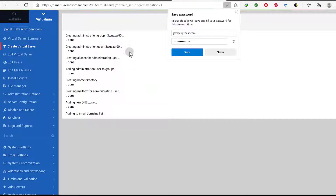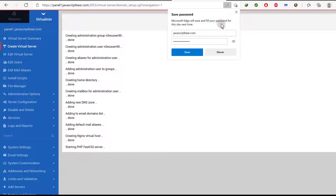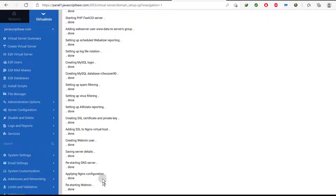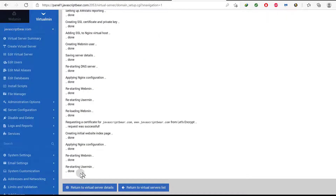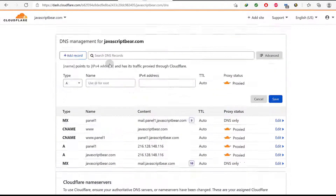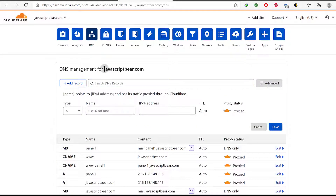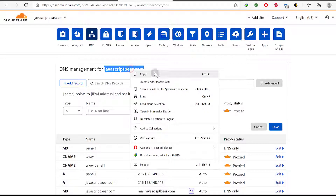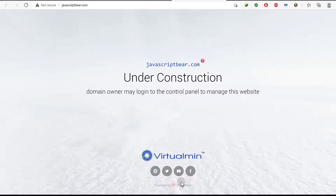Let it set up everything for us. I saw something here like error 5.25, and I hope that is not going to affect my website in any way. Let me come here — this is the website. We've already added the DNS records, so let's just go and see if it's already been set up. You can see the website has been set up. We can install WordPress on it.